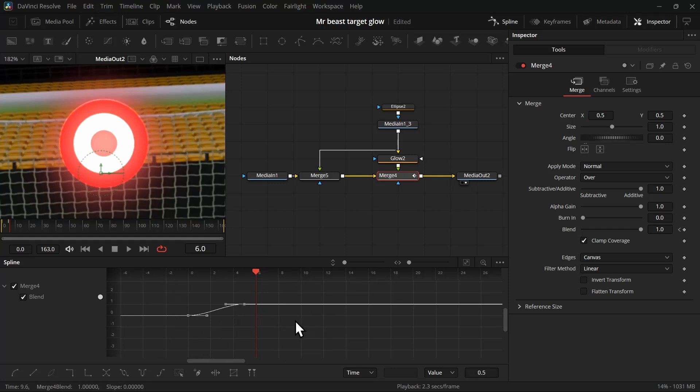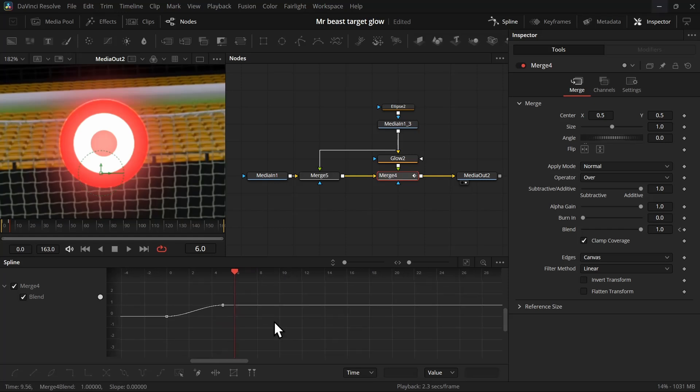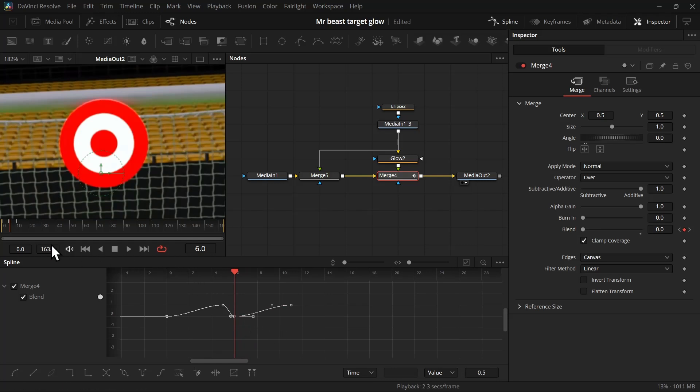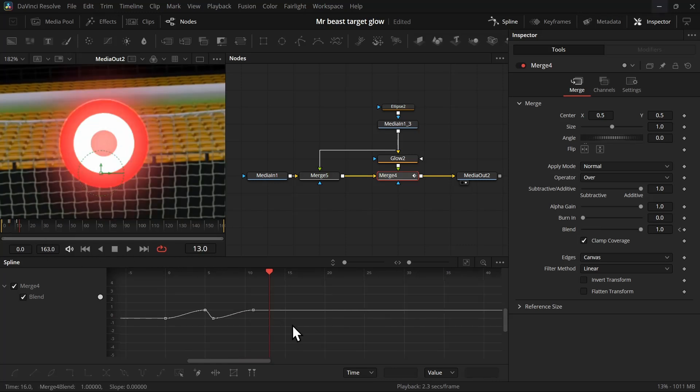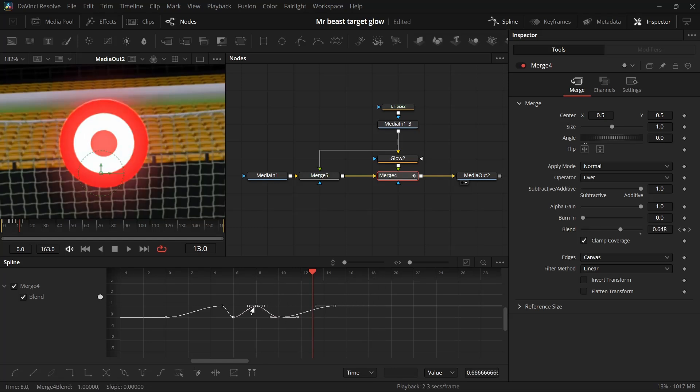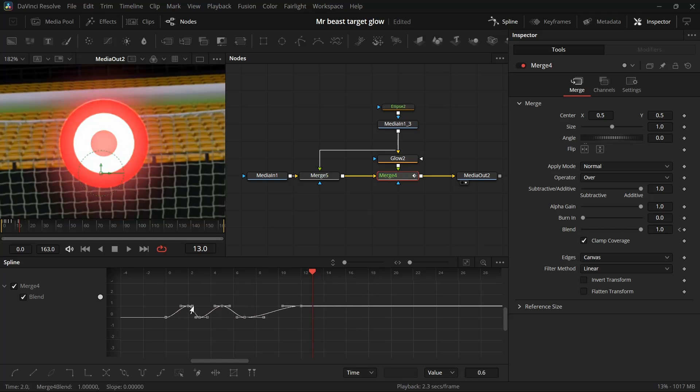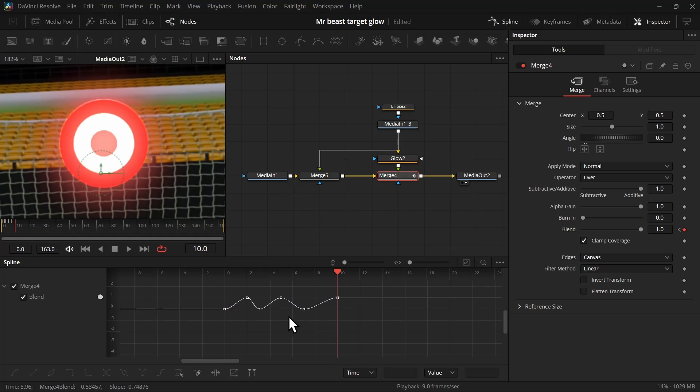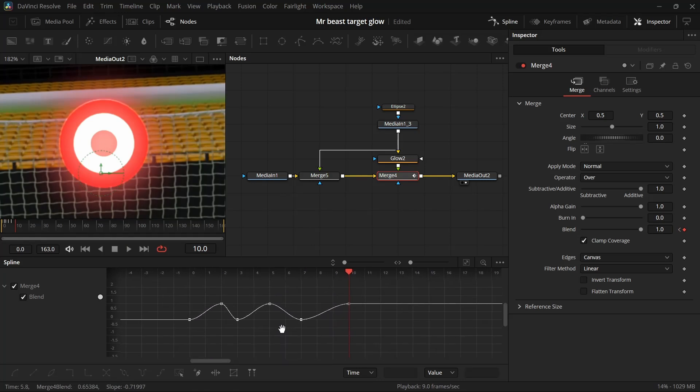Then again, Ctrl+A to select all the keyframes and Ctrl+C to copy it. Then move forward, click on the spline, then Ctrl+V to paste the keyframes. Let's do it one more time, Ctrl+V. Then you can adjust all the keyframes by selecting all the keyframes and holding the Shift key to lock them in one axis, and then move them.